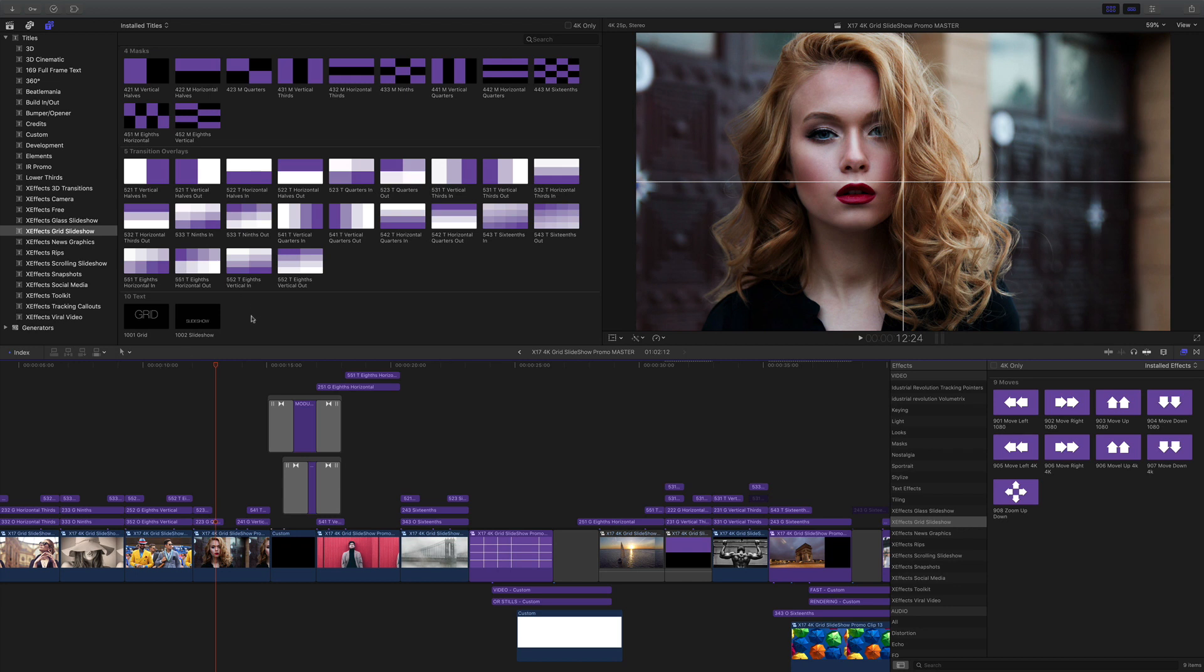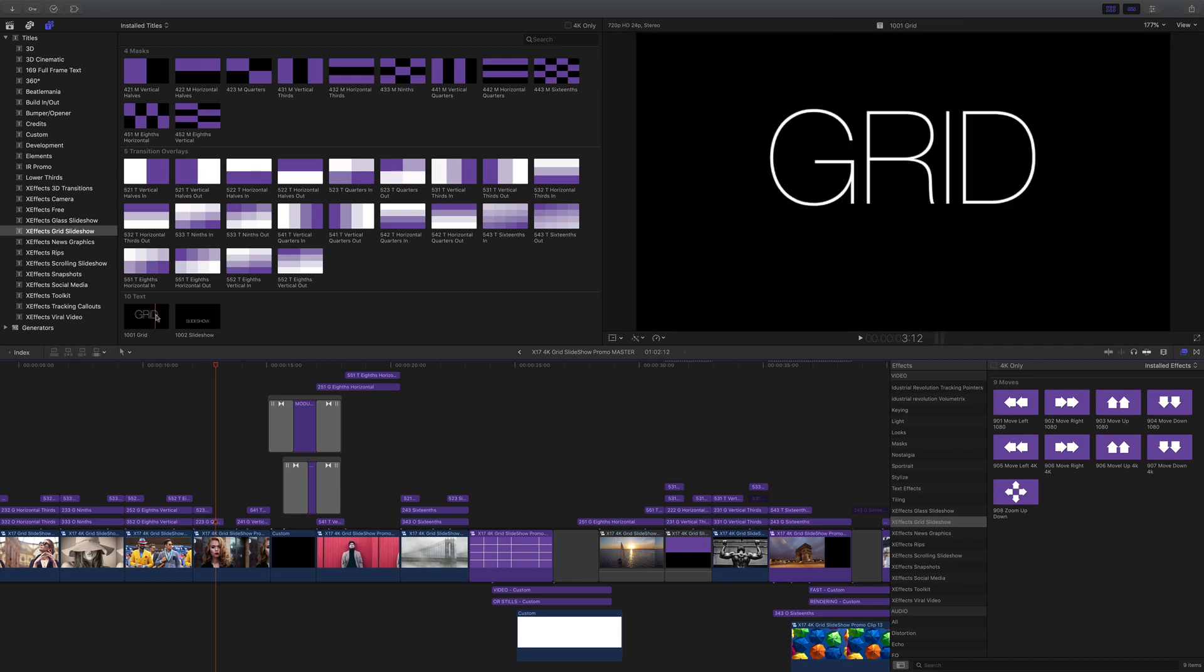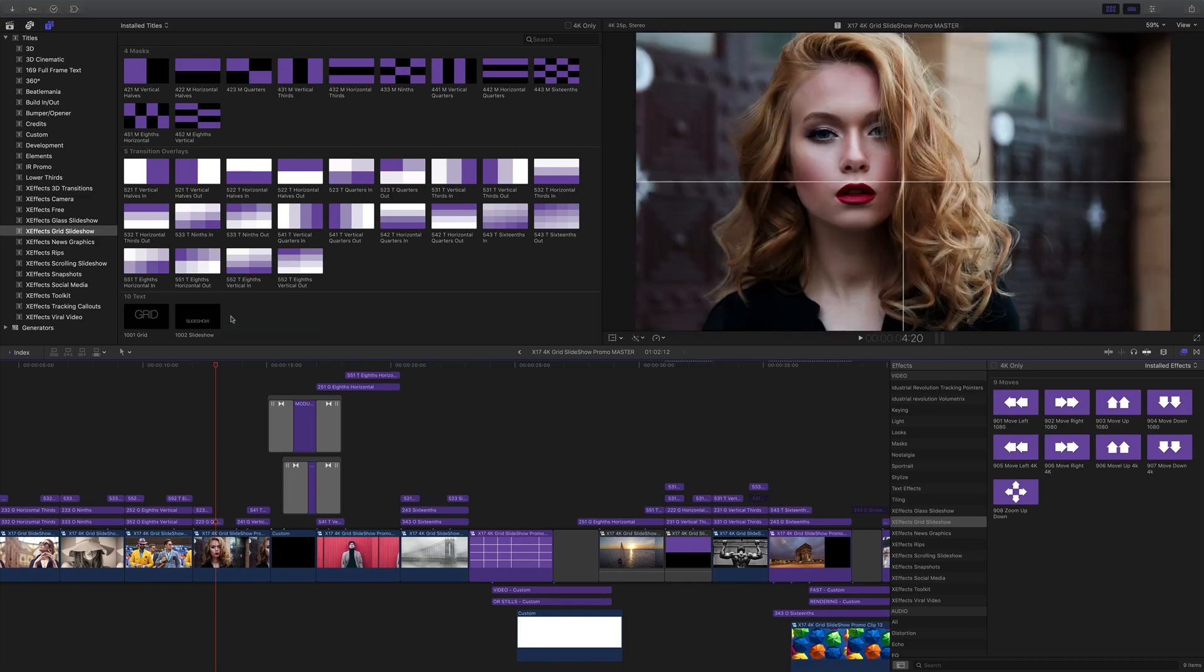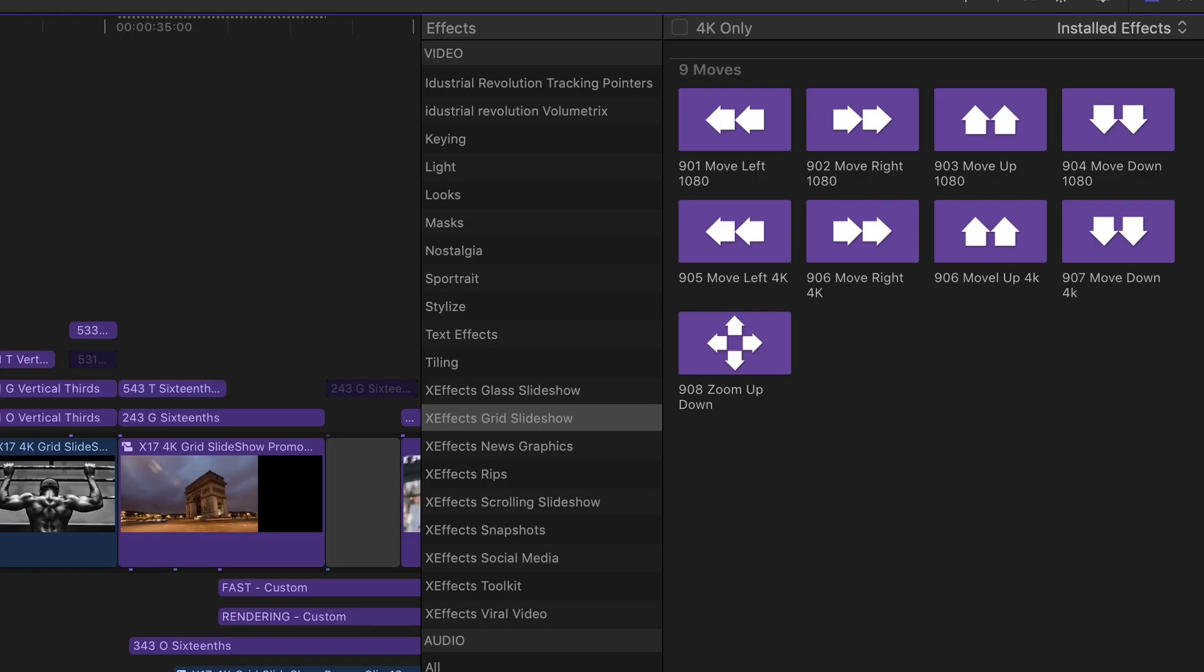And lastly we just have the two texts from the actual demo. If we go over to the effects browser we can see we've got a range of effects that do the moves.